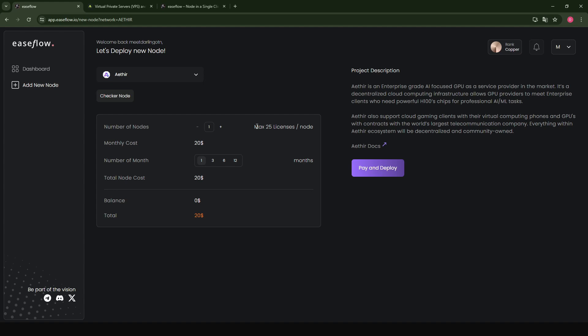And then you're going to have to do all the work with respect to managing the node, installing the node, making sure your node is running the latest application. In this case, I find it better to just delegate your node to node-as-a-service providers like EaseFlow where they allow you to run up to 25 licenses under one subscription.